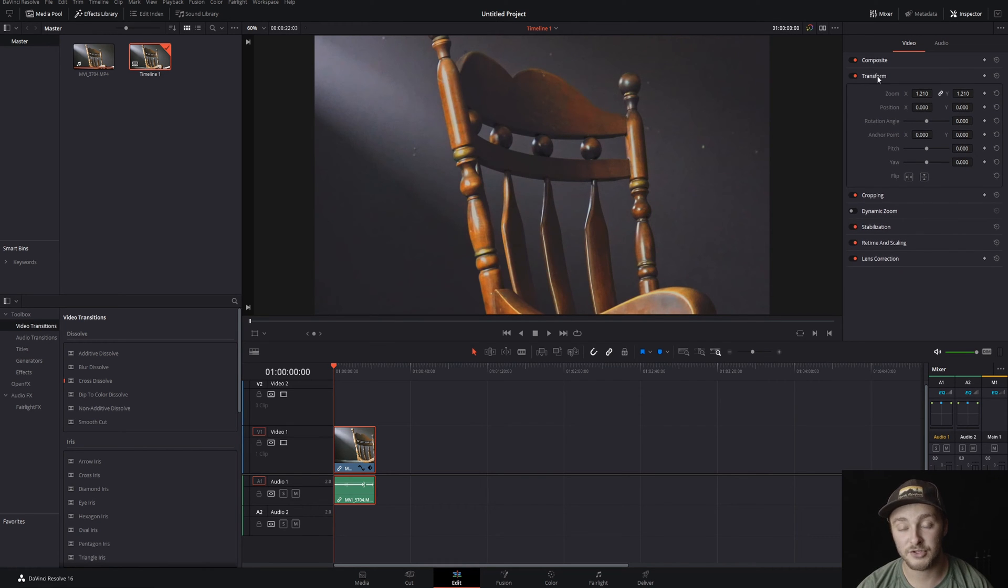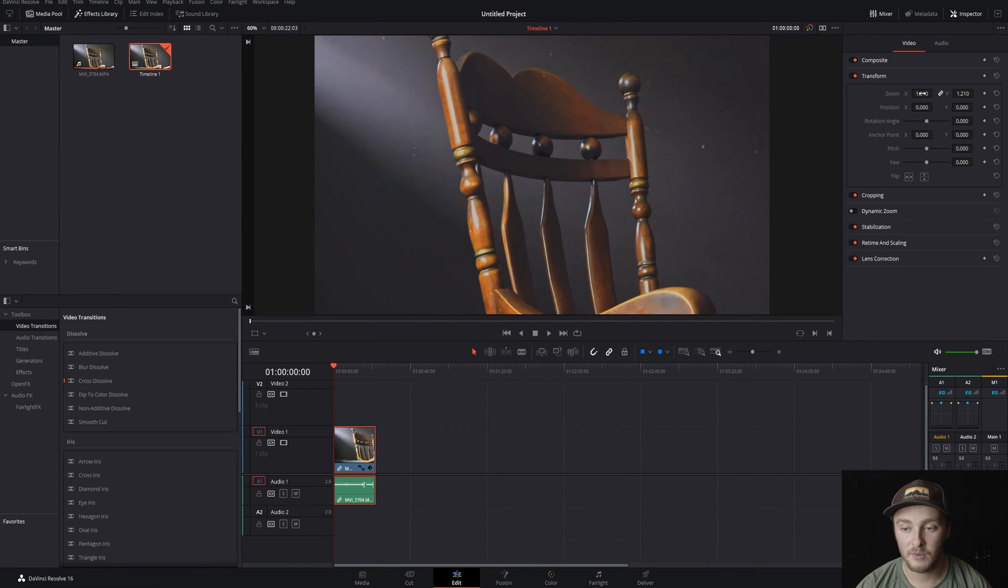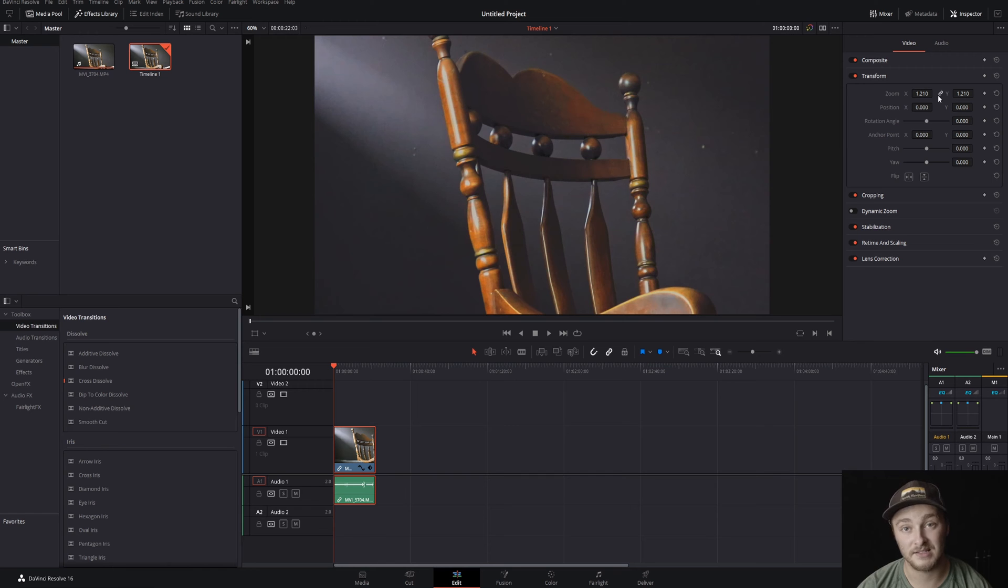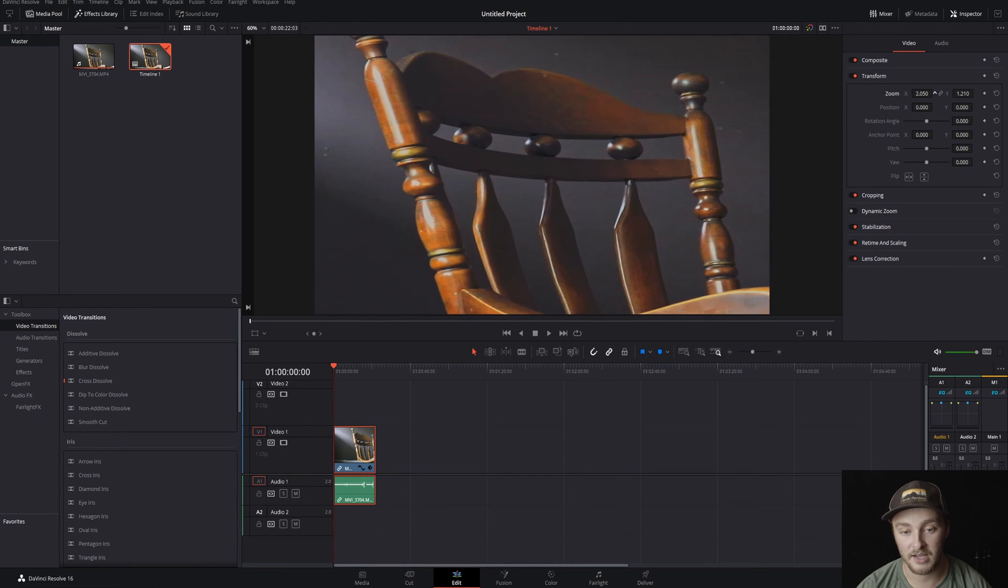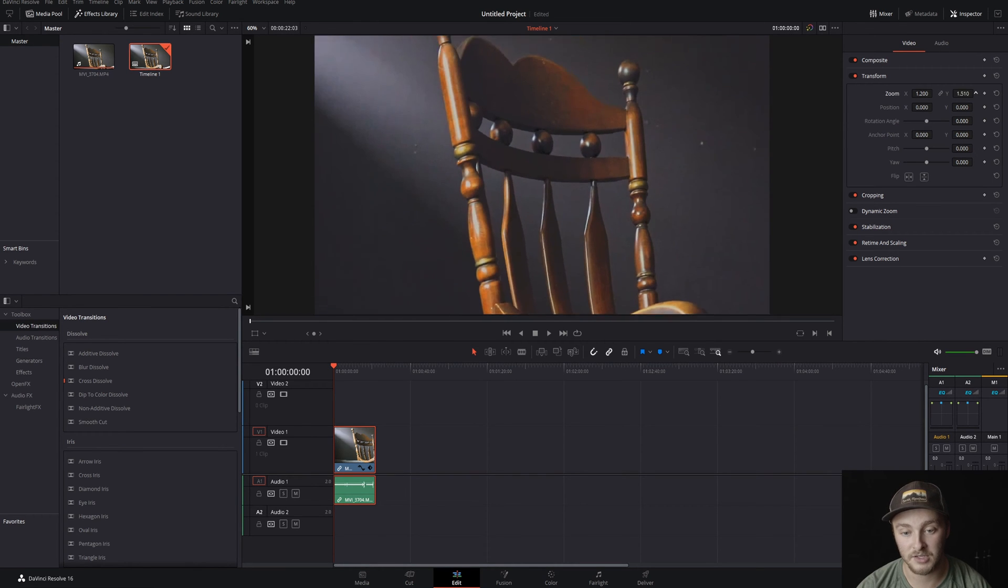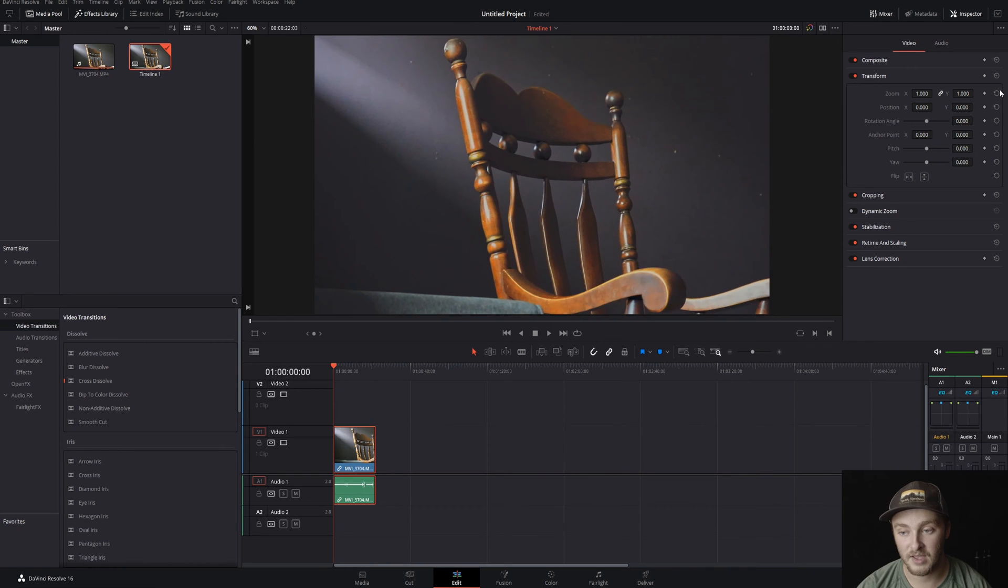Next up here we have the transform page. We have zoom x and y and right now you can see that this is lit up. That means that it's linked. So if we unlink that we can change x and we can change y.